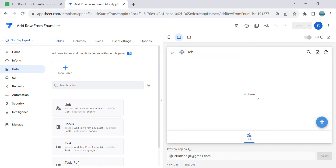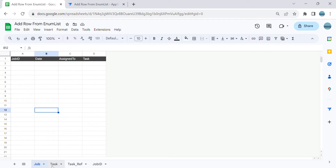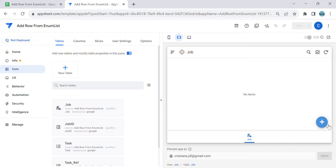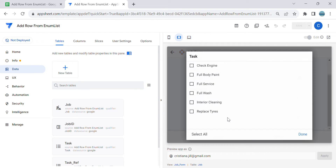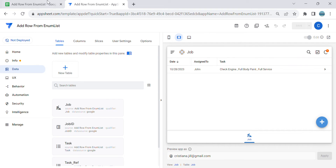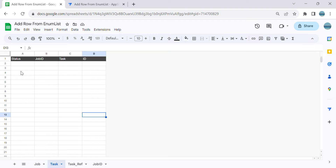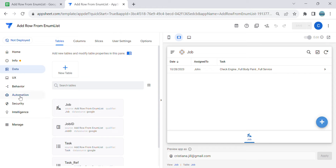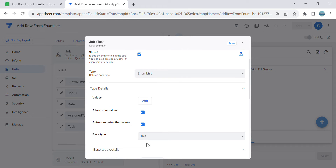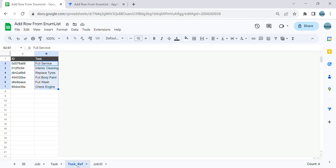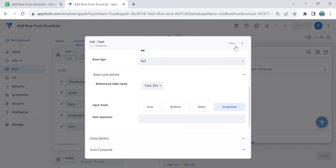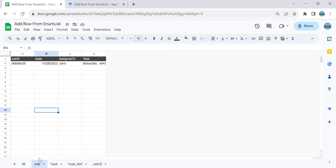Hey guys, welcome to my YouTube channel. In this video I'm going to show you how to add a row to another table from an enum list. In this example I have two tables: the job table and the task table. Whenever I create a job and assign it to someone and select tasks - let's say three tasks - once I save, I'd like those three tasks to add three rows in the task table. The task column is coming from a reference type called task reference, which is the dropdown selection.